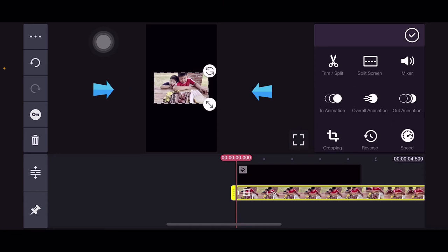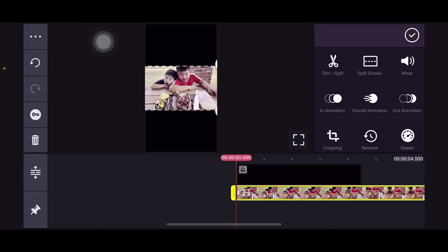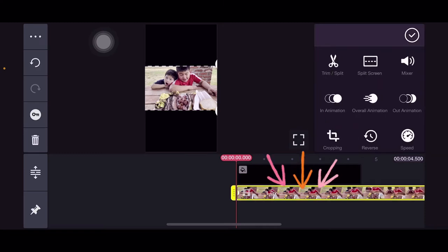So you can see it doesn't fit the screen, right? Because it's horizontal. What we'll do is drag the video a little bit so there's no black on the side. Then once we've dragged it, click the video itself. You can see it's highlighted, it became yellow.